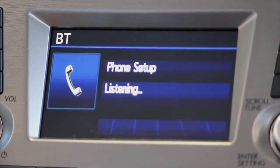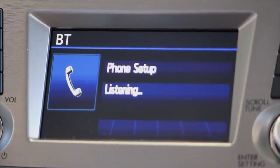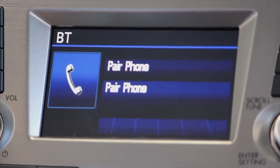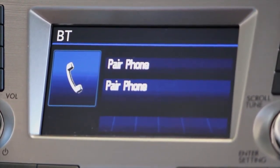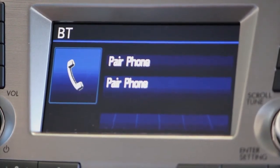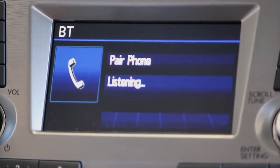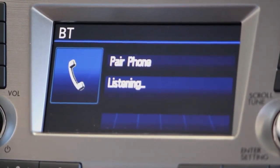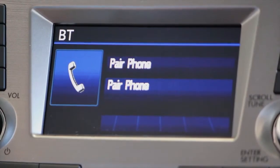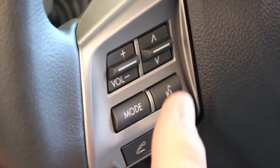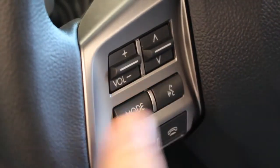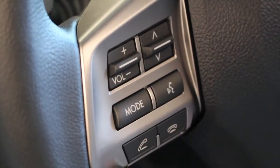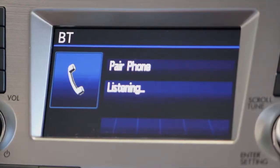Pair phone. Push the talk switch and say a name for the phone. iPhone. Push the talk switch and say confirm. Confirm.